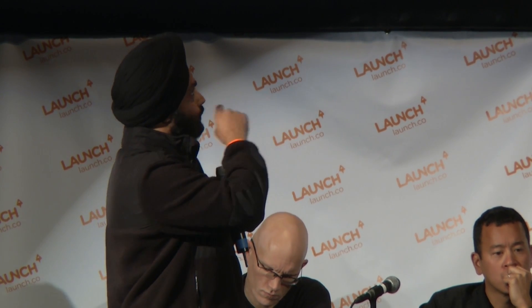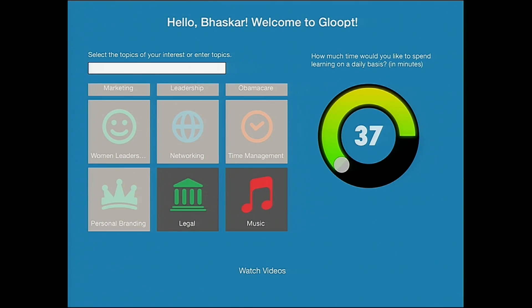There's a need to learn via short content because people's attention span is very short. So during this hackathon, we built our iPad application, which you can log into via LinkedIn and pick categories you would like to learn — marketing, leadership, Obamacare. You can also pick how much time you would like to spend on a daily basis learning via one-minute videos.